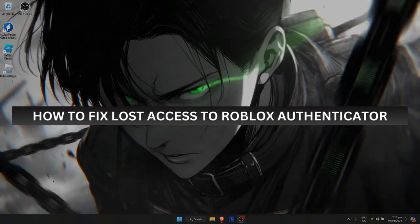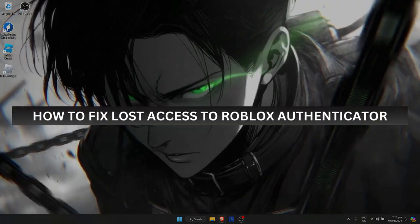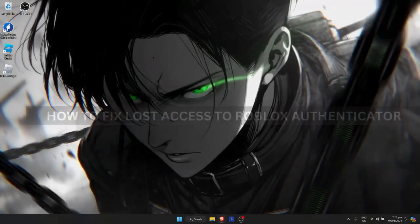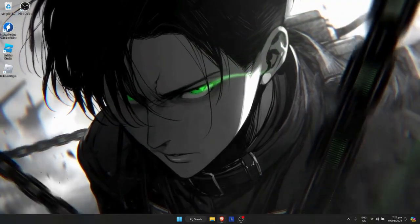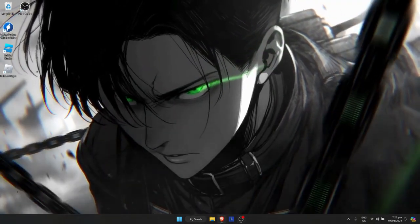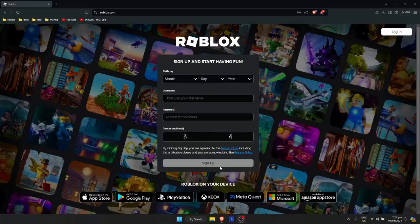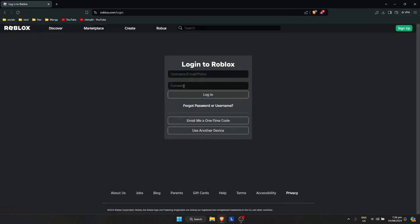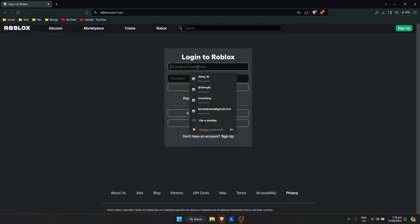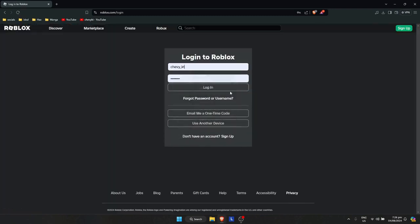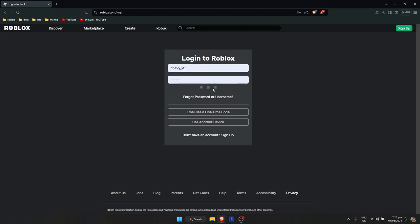How to fix lost access to Roblox authenticator. So first let's open up your browser. Now we're here and let's say I'm just going to log in first to my account. So I have mine right here, log in.